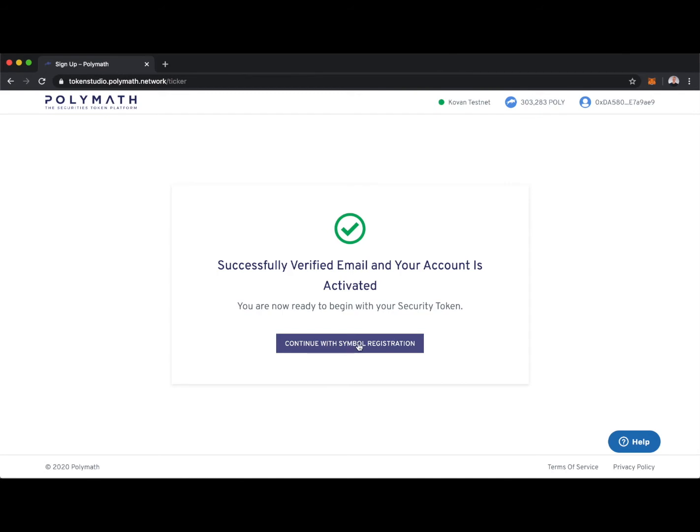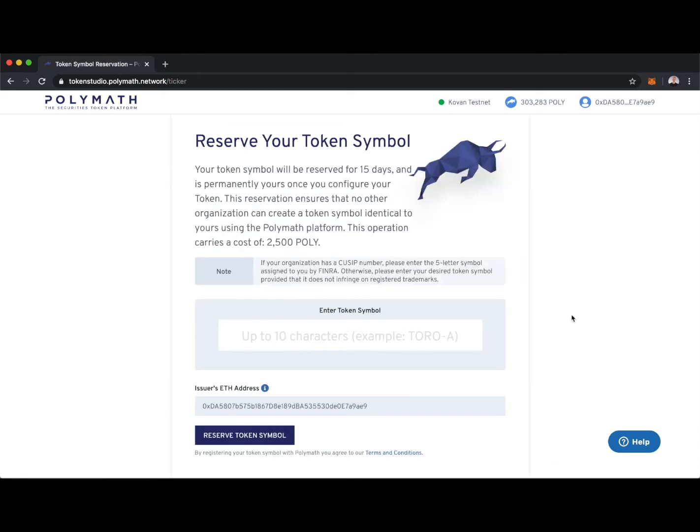I'll continue with the first step of configuring our security token, which is registering a token symbol. Here I can reserve any token symbol I want, up to 10 characters.